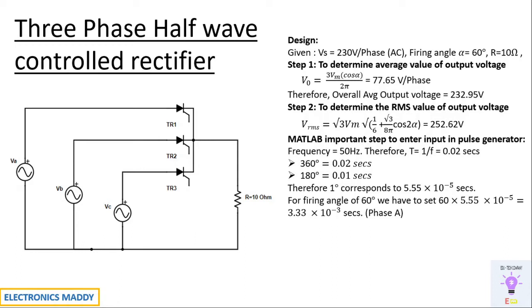So you have to enter similar values correspondingly. You have to find it for phase B and phase C which is different because they start with firing angle from 120 degrees and 240 degrees. I'll be entering those values directly in MATLAB. So refer to that. Let's get started.